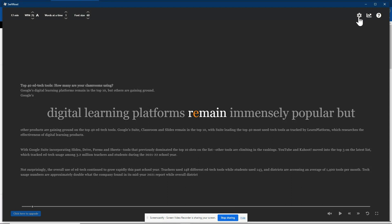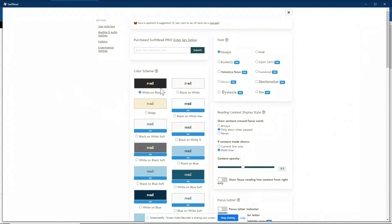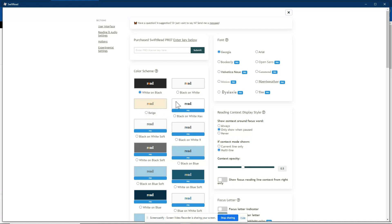So a couple other pieces to this Swift Read extension. If you click on that settings icon, you do have some options. Notice we use the black, white, and orange color scheme, but there are some other color schemes there that you can choose from. Notice that it has the pro option. So there is a paid version, but you do have a few options.